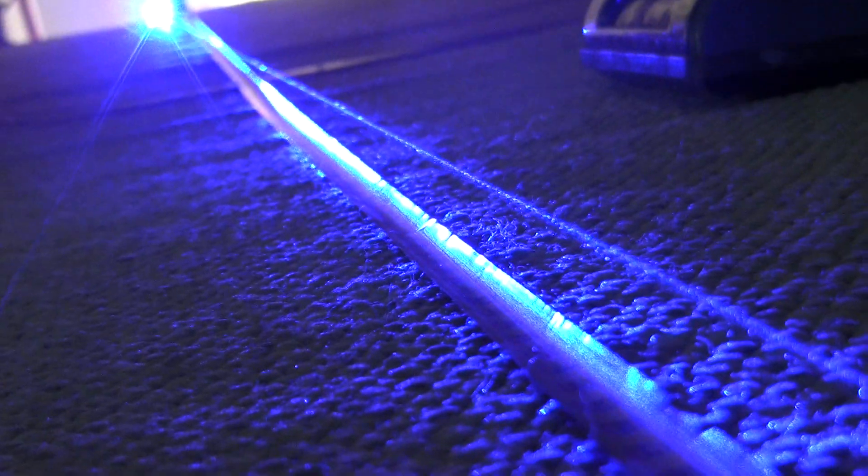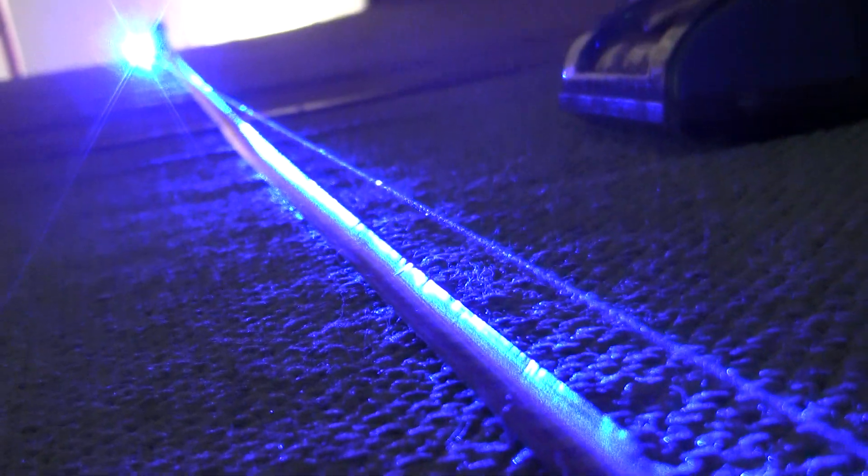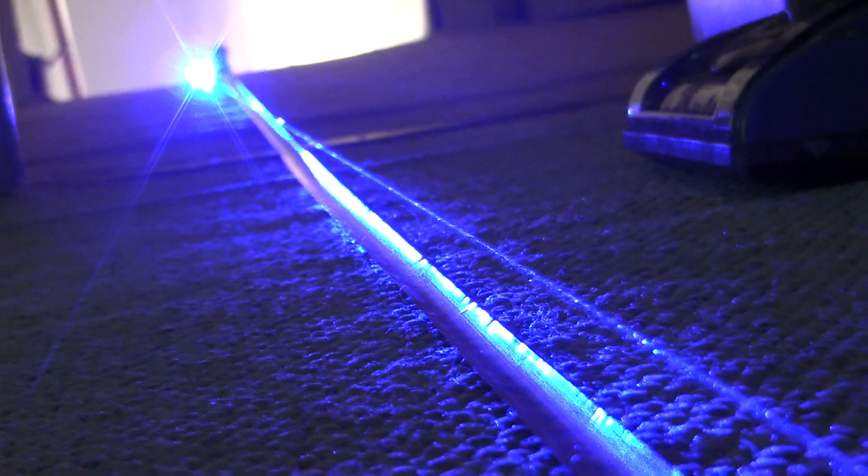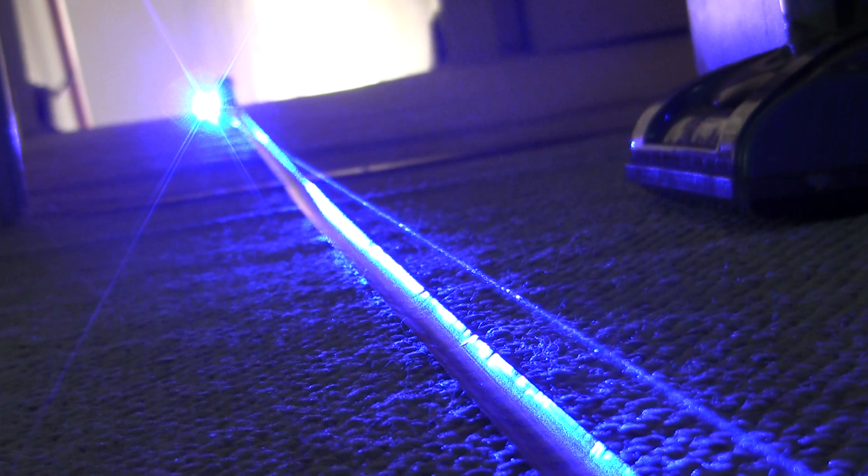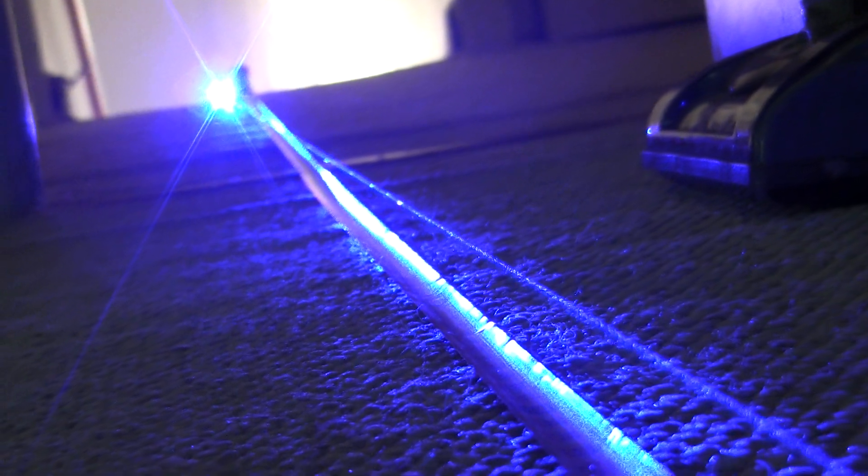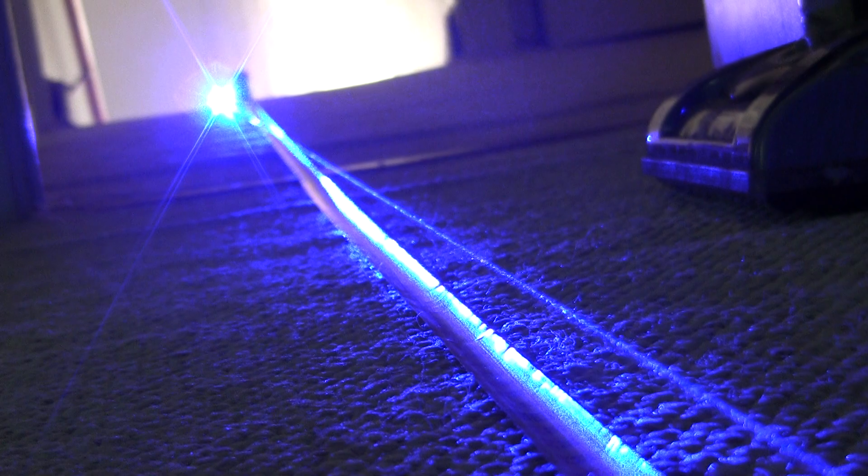And I also have measurements of just the dot. We're about 17 feet away.